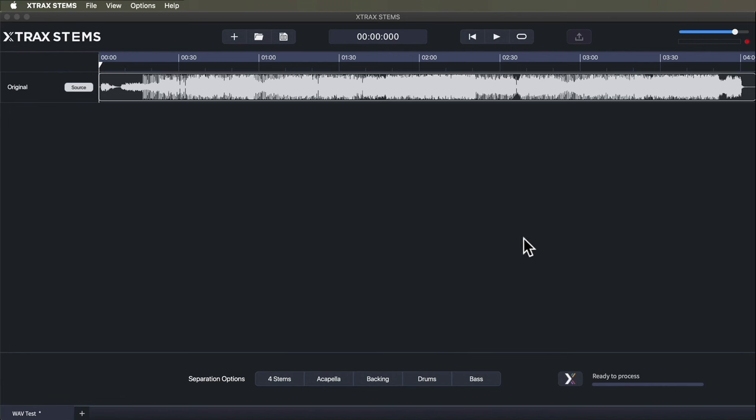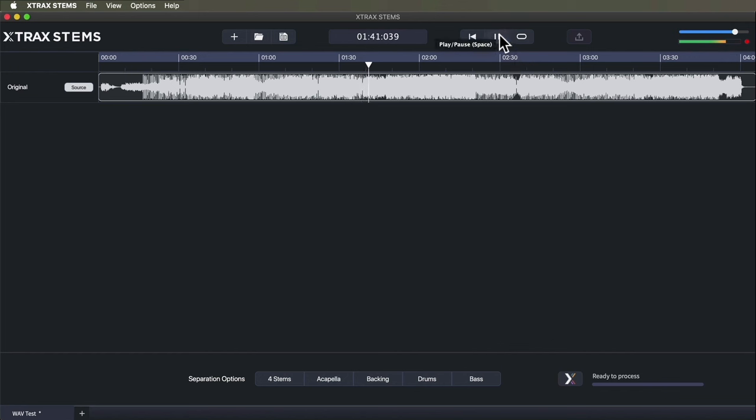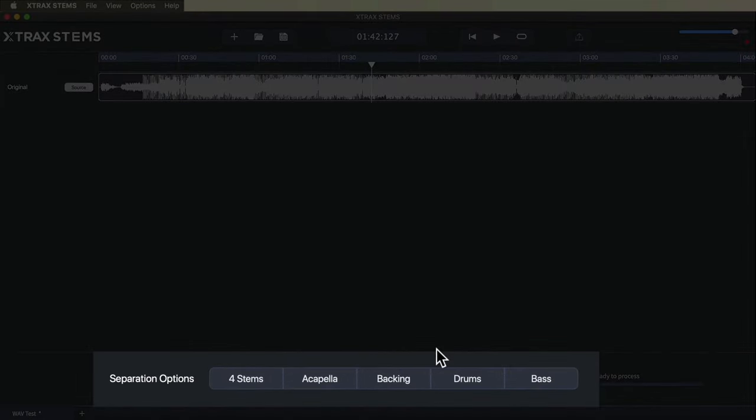Let's take a listen to our test wave file. I'll just click the transport to get a sense of what we're dealing with—kind of a dreamy commercial vocal house number. I've got this transport, I can zoom around, and now at the bottom we have our separation options.